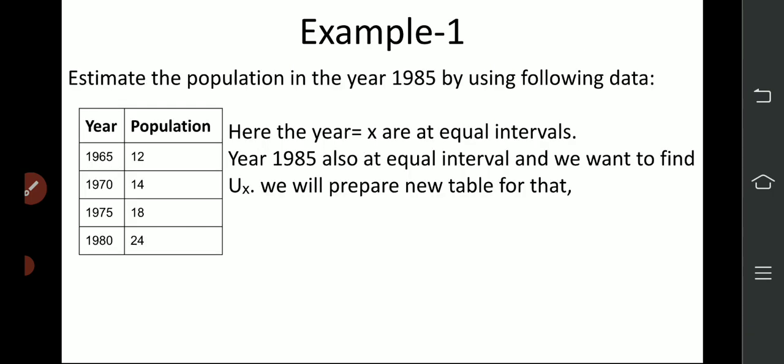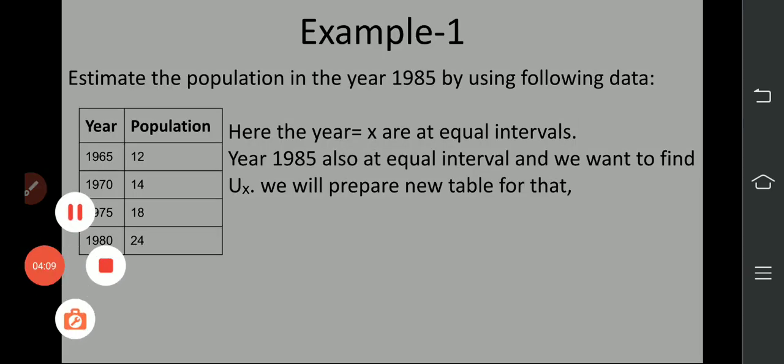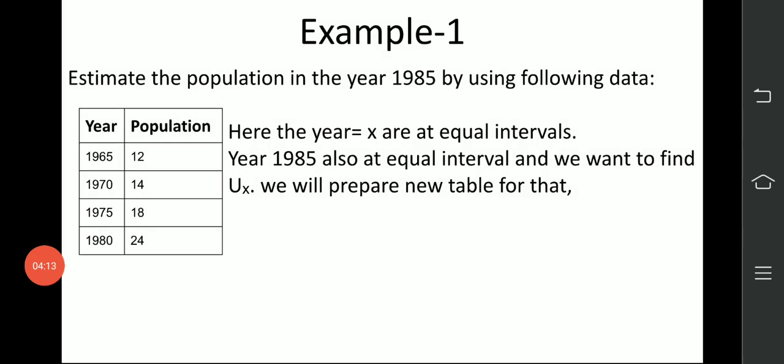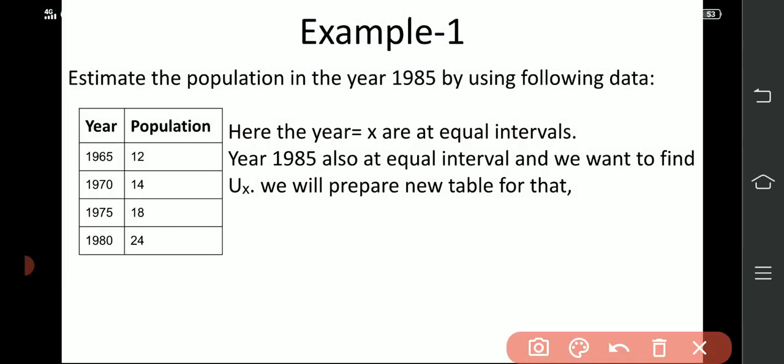Now let's take one example: estimate the population of the year 1985 by using the following data. A table is given to you. The years given are 1965, 1970, 1975, 1980 — and their corresponding population values p are given. You need to find the value for 1985, which falls at the same interval in the same series.